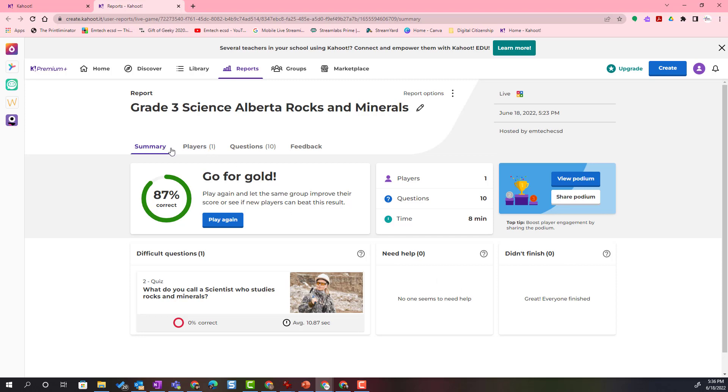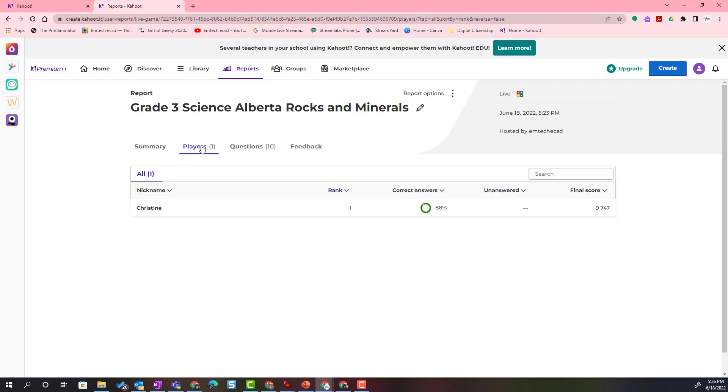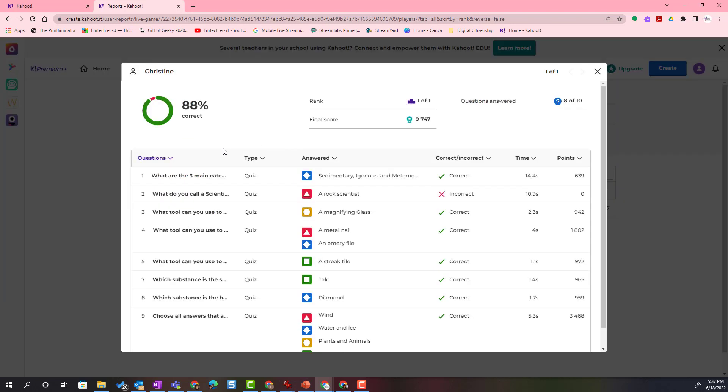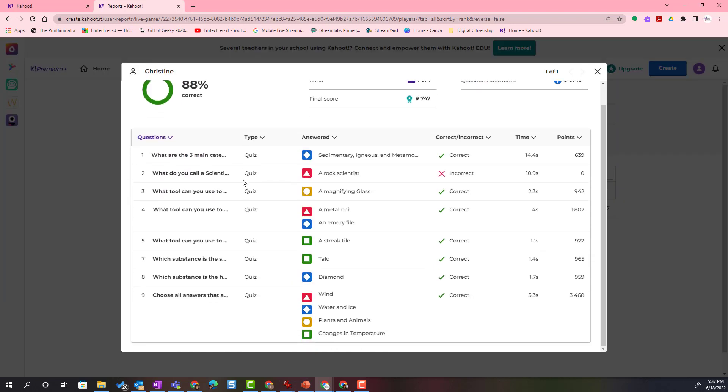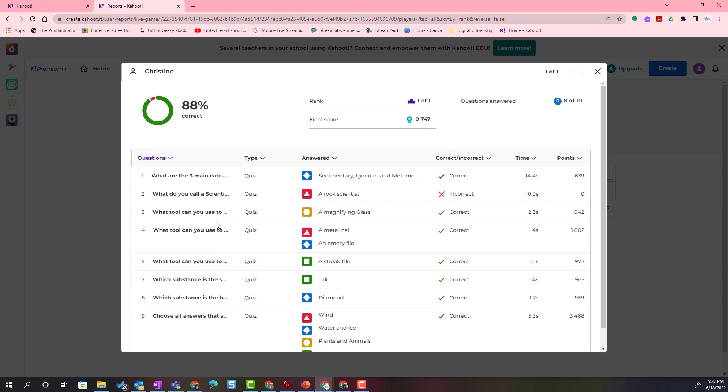If I click on the different tabs, I will see even more information. If I click on players, I will see that I had one player, Christine, and I can pull up her results. I can see which questions she got right and incorrect and how long it took her to answer each question.